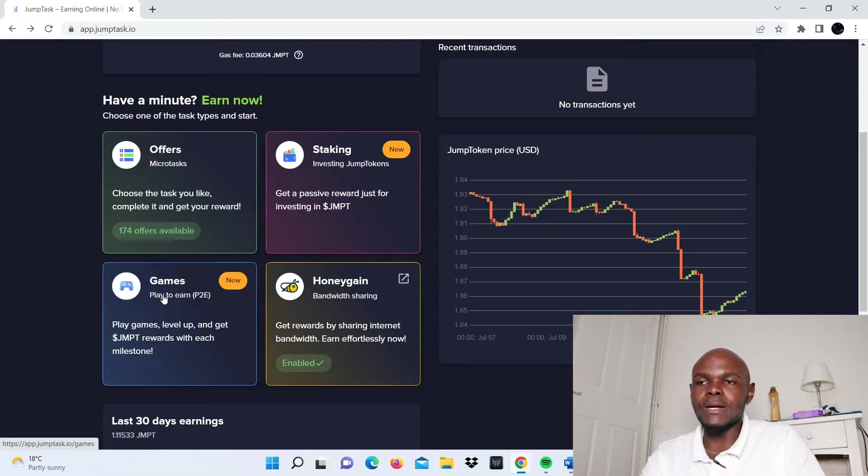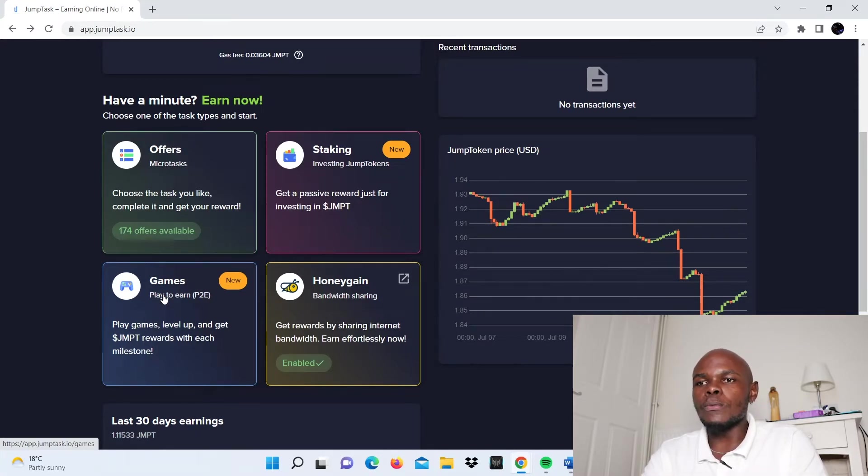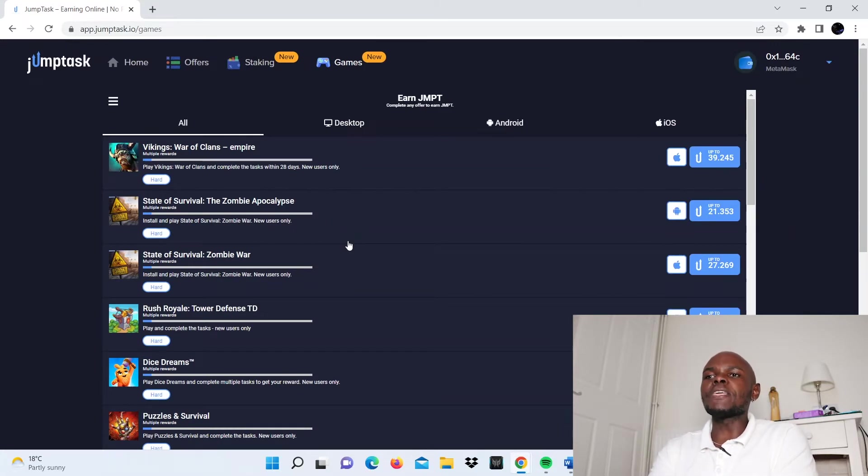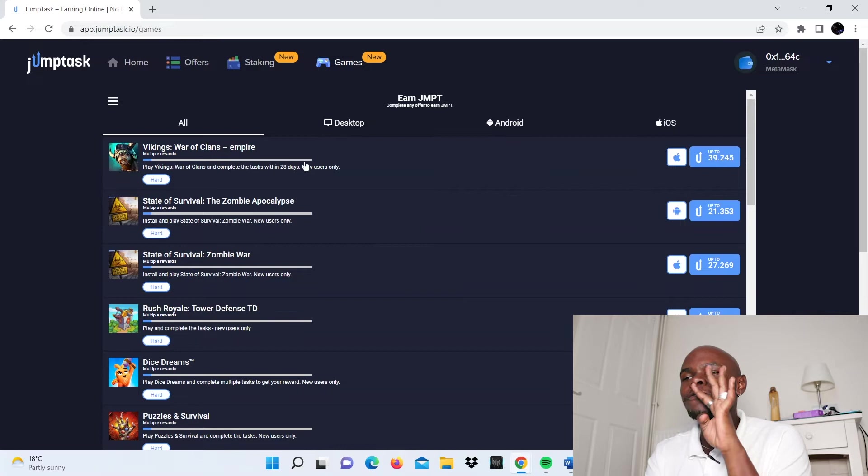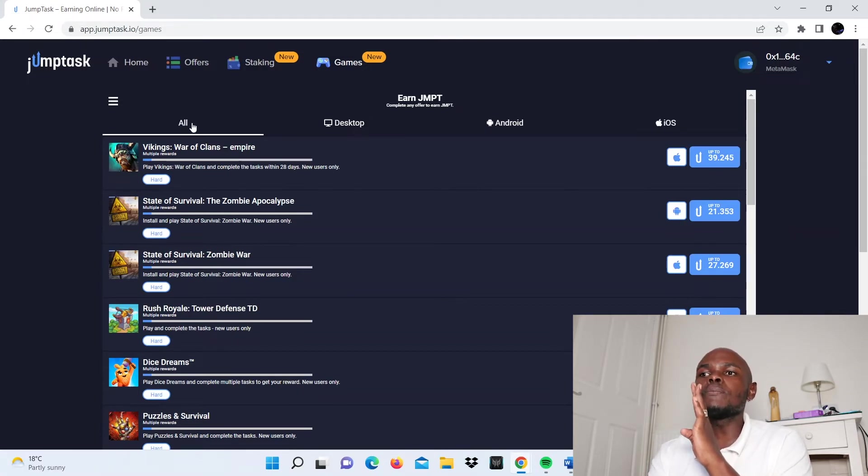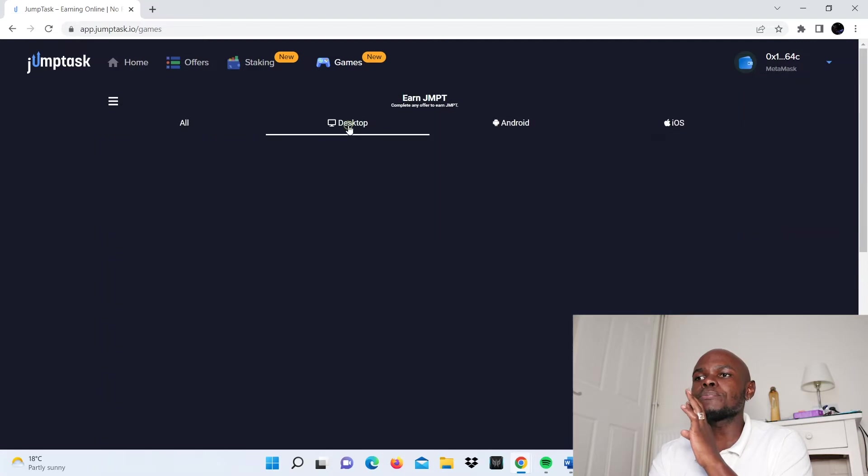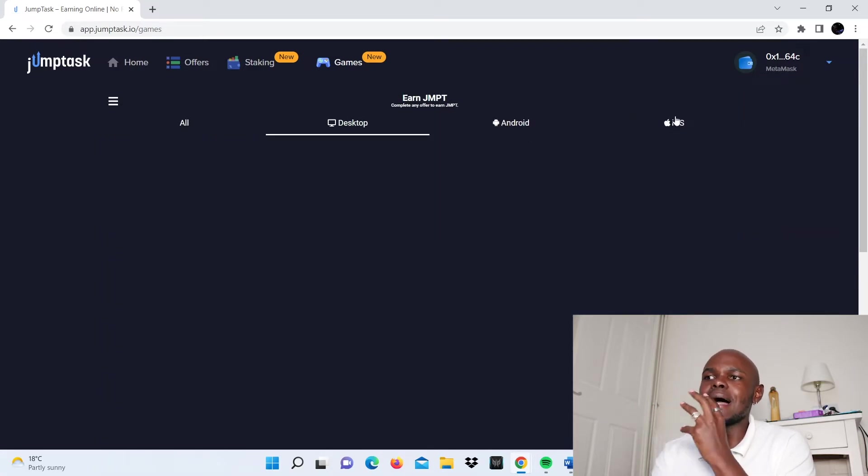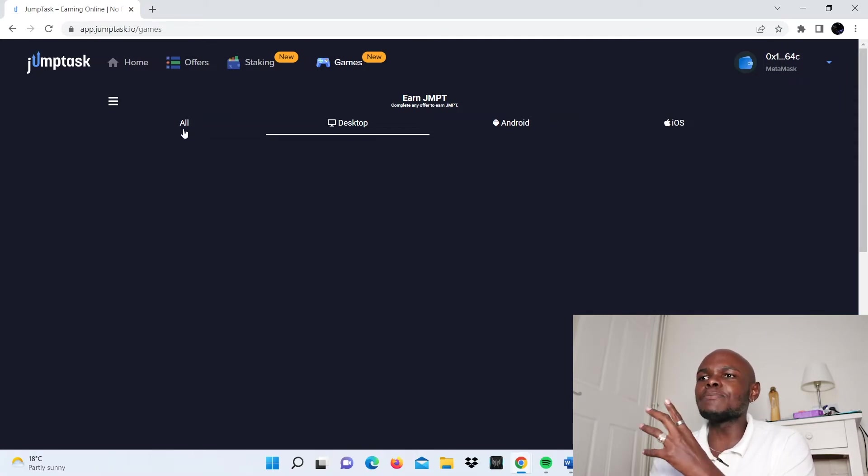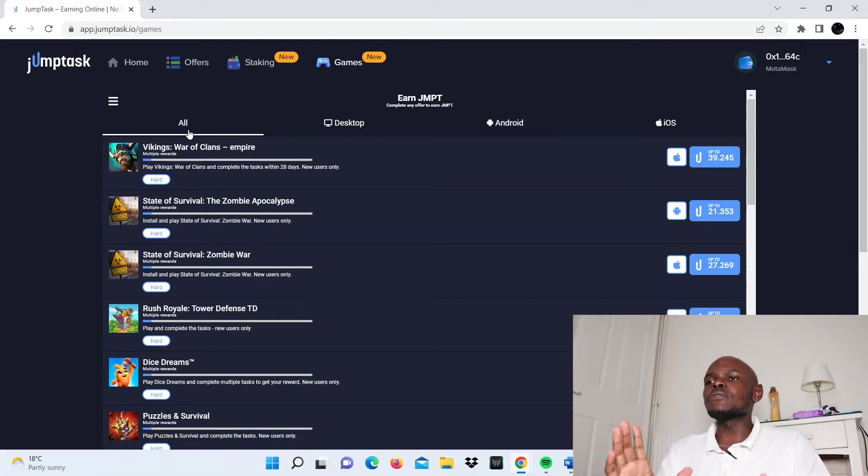Now let's go back and take a look at another option. Let's look at the games, which is another way to earn on this website. Once you click on the games option, you'll be directed to a page that shows four tabs: all, desktop, Android, and iOS.